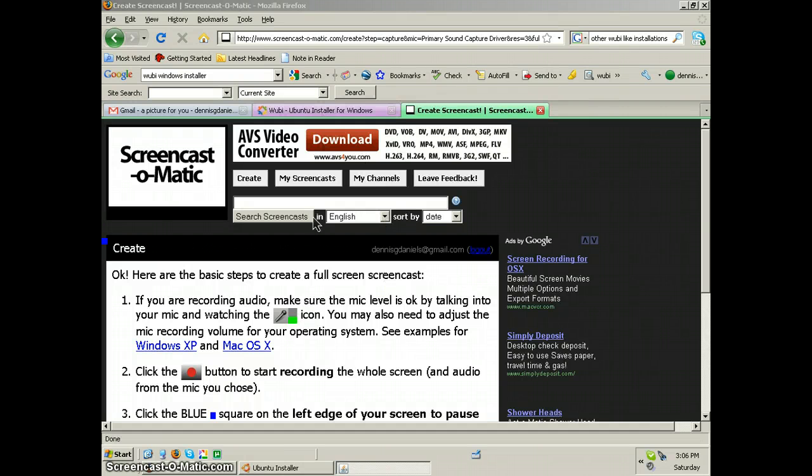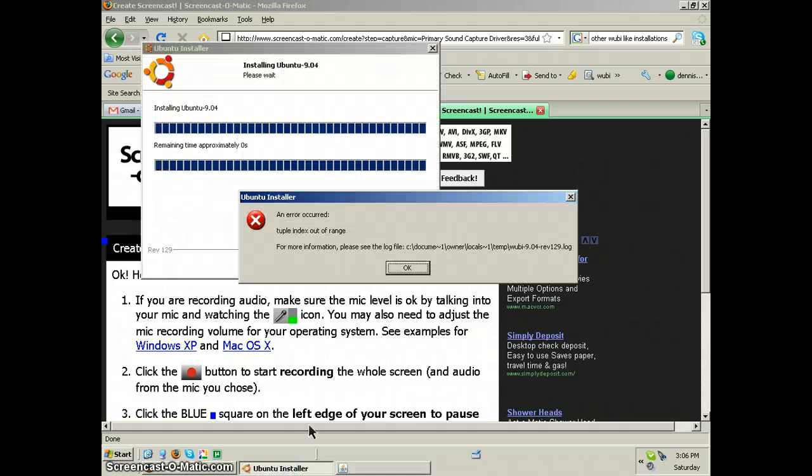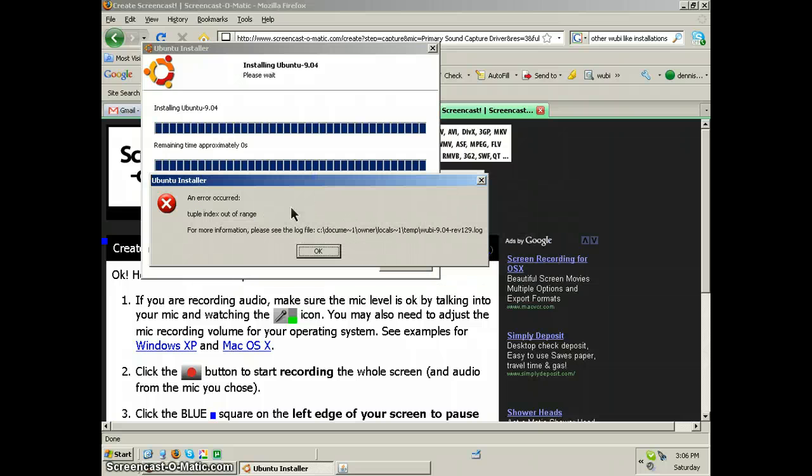Okay, you might have seen some of my other Woobie Installer Woe videos. Here is the summation of it. Tuple index out of range. For more information, please see log file.